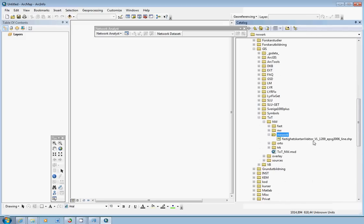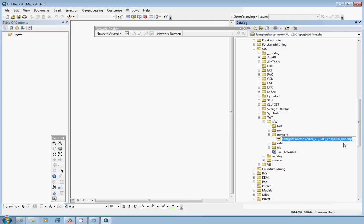And here we have a new shapefile, only the shapefile with the road. Here I'd like to change the name of the shapefile because it's far too long to be nice to work with. I simply call it NV_lines like this.